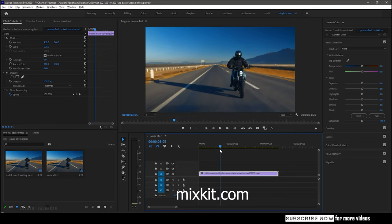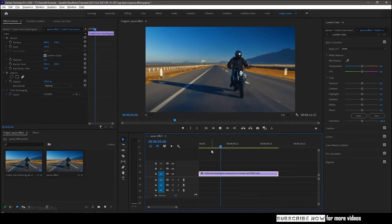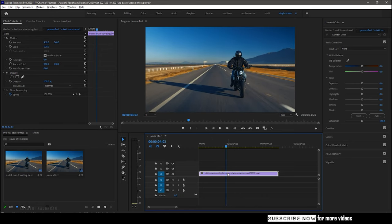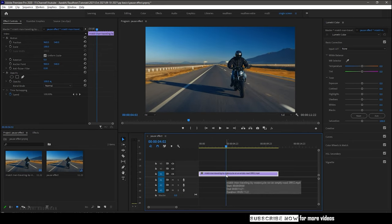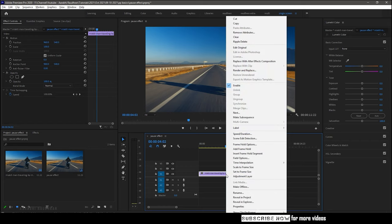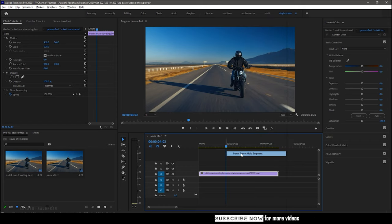So go to the frame where we want to create a freeze frame, right click on the clip and select insert frame hold segment.